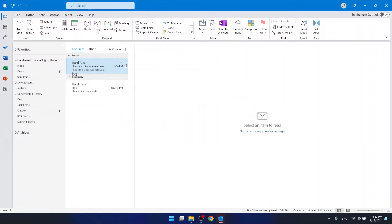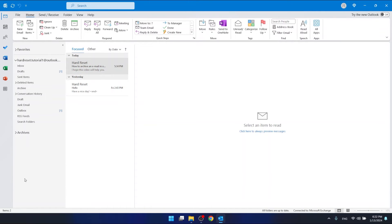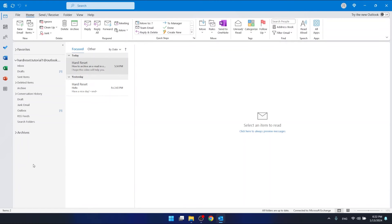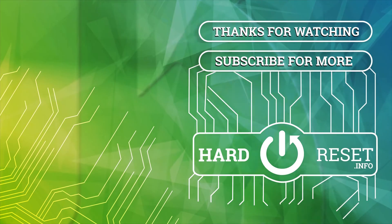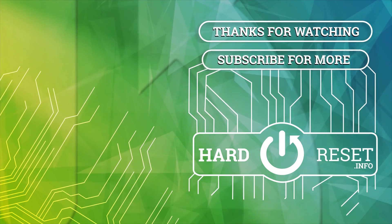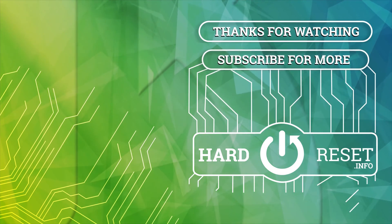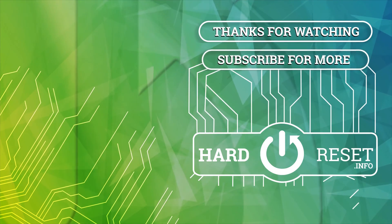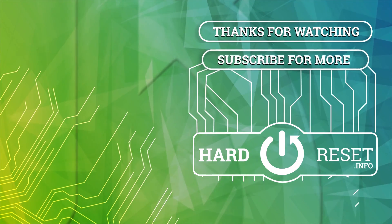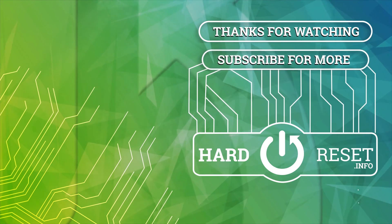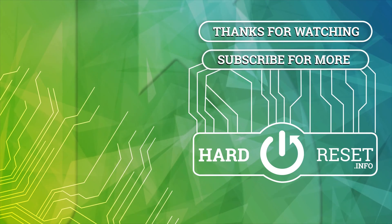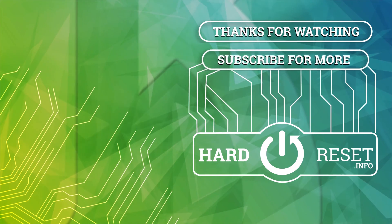And after that, you should have this shared mailbox in this section right here. So thanks for watching. I hope this video helped you. If it did, please hit subscribe and hit the like. Bye! I'll see you next time.